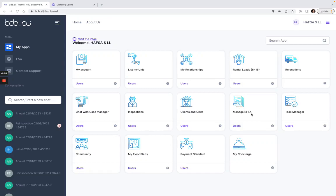This is a video to help you with signing the Housing Assistance Payment contract, also known as the HAP contract, once the PHA has submitted it to you. Here I'm logged in as a landlord at our test PHA, so I'll click on Manage RAFTA.